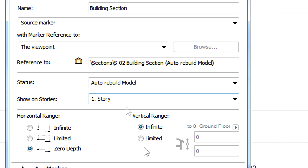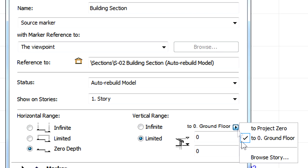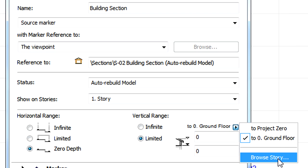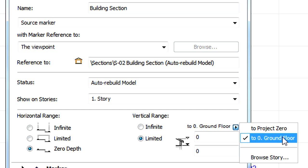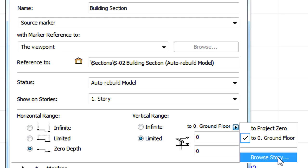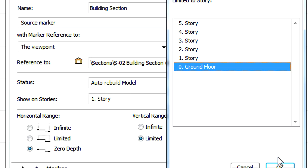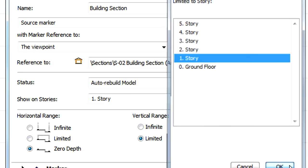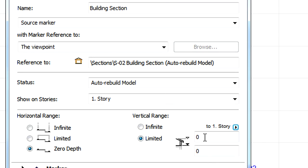When Limited Vertical Range is selected for an Elevation or for a Section, then there is no Home Story option in the Reference Level pop-up anymore. Instead, we either select the default Story just like in the Show on Stories field, or use the Browse Story option to select a Story to measure the top and bottom of the vertical range from.